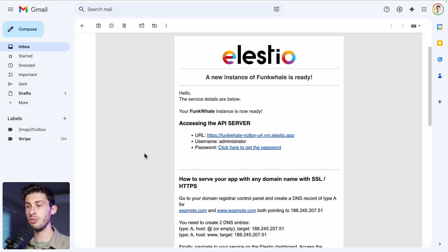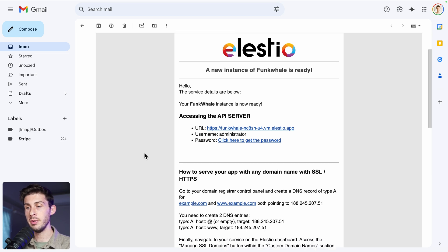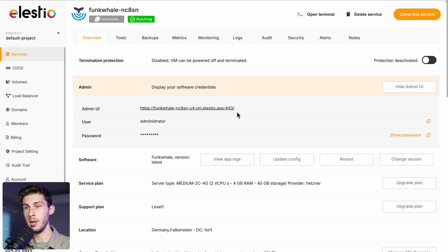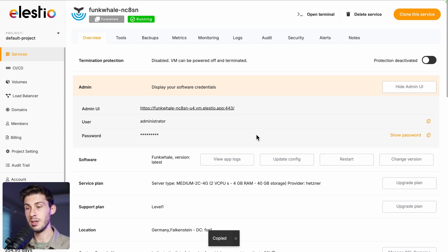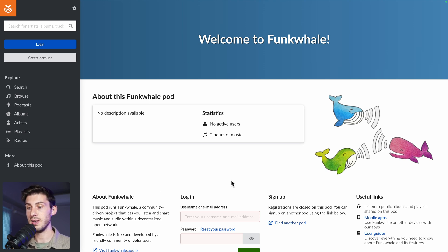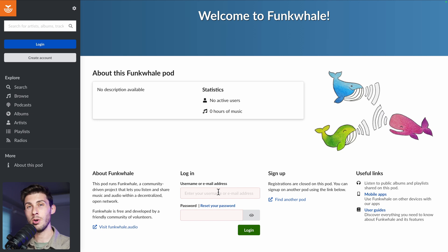Once the installation is finished and your instance is ready, you will receive an email. Follow the 'click here to get the password' link. You will arrive on the LSTO administration dashboard for your Funk Whale instance. Click here to copy the password to your clipboard and access your instance by following the link. You arrive on your newly created instance of Funk Whale. The part on the right is customizable. The default login is administrator — paste your password and log in.